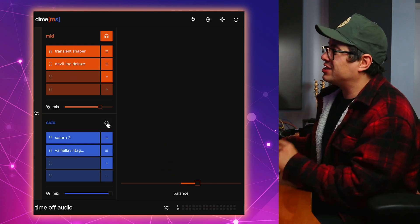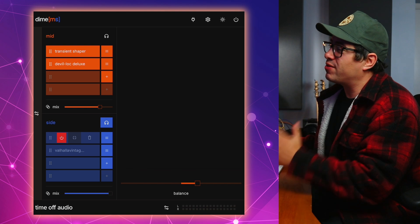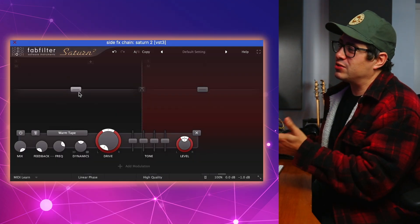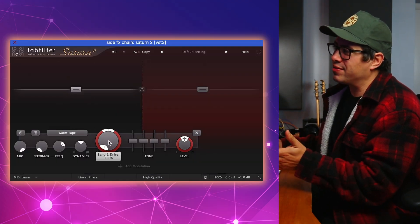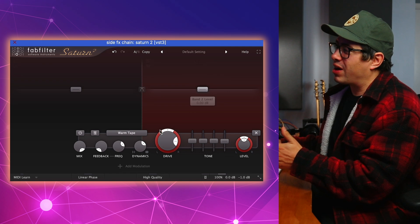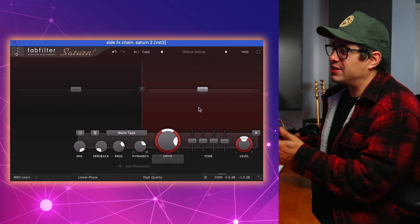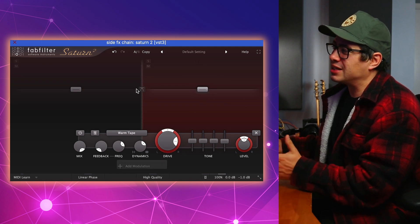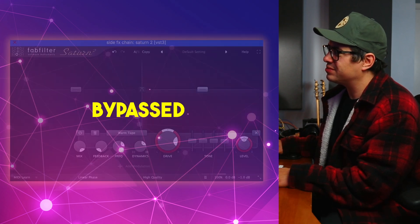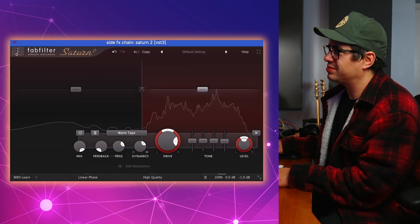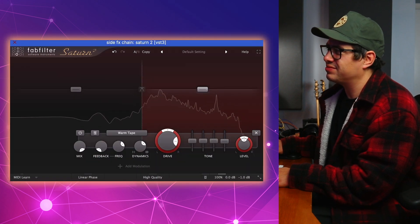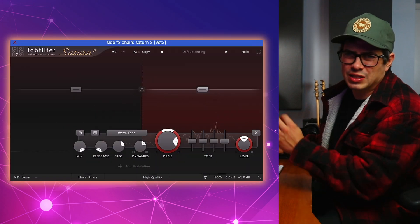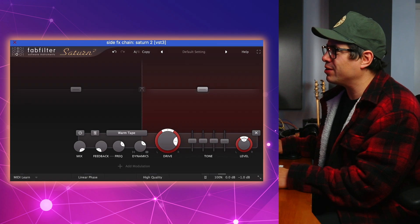Now, let's check out the side processing. First up, we've got FabFilter's Saturn 2. Nothing's really happening over on this band here. We've got the drive at 0%. But over on our right hand side, I've cranked up the drive, just getting some nice saturation. So just making it a little bit spicy on those higher frequencies.